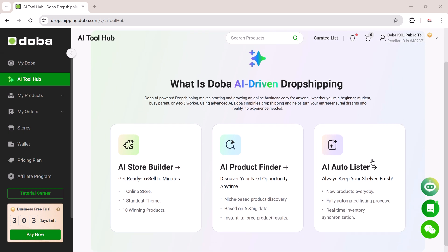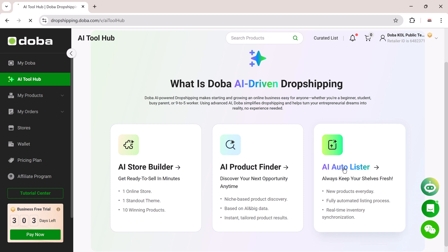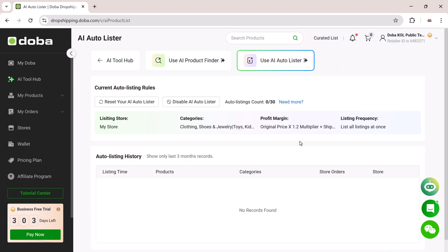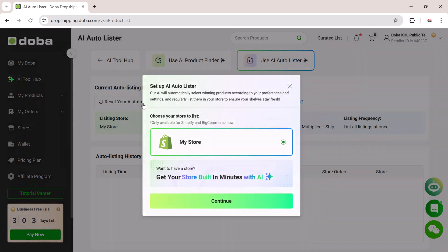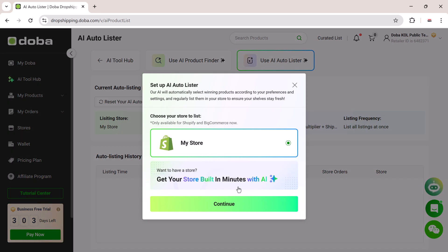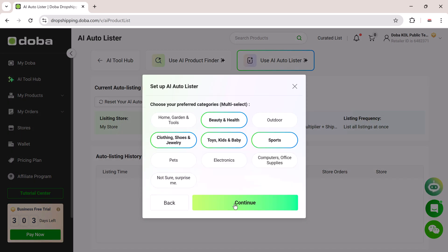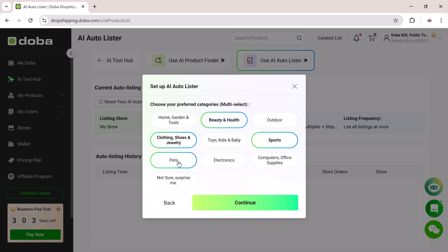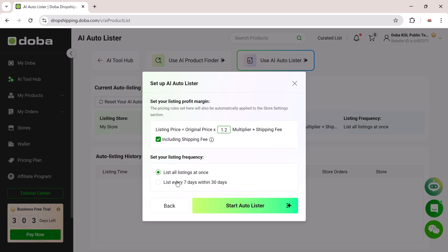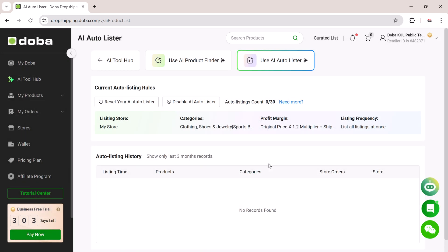Now let's move on to the third tool, the AI Auto Lister. This feature ensures your store always stays up to date. It automates the process of adding new products daily and keeps your inventory synchronized in real time. Just click on AI Auto Lister and select your preferred product categories. Based on your settings, Doba will automatically list new items to your store every day. Completely hands-free, you can reset your Auto Lister preferences any time to fine-tune what gets added. Once activated, you'll see a list of recommended products that are ready to be added to your inventory.